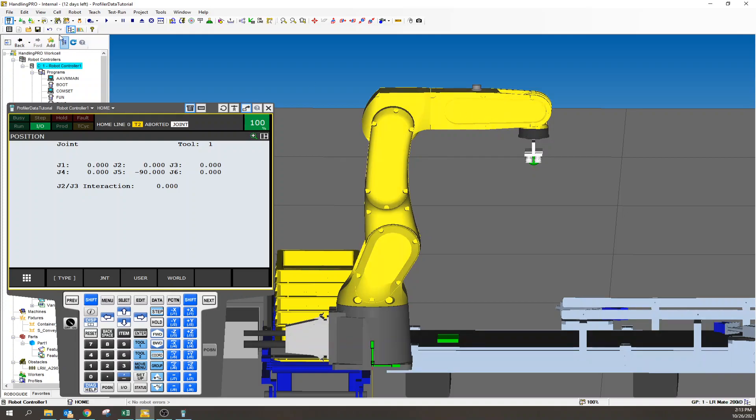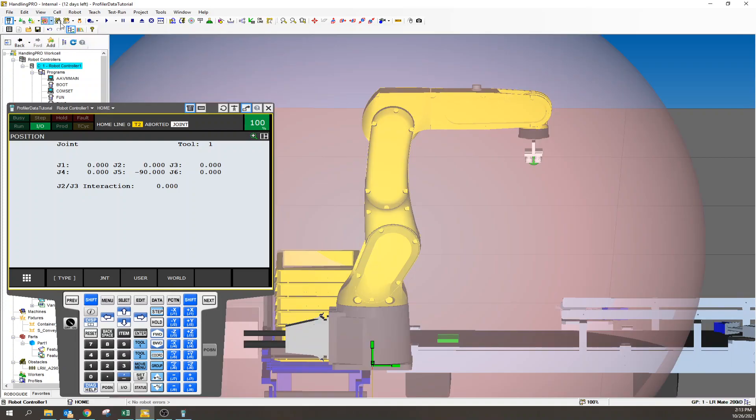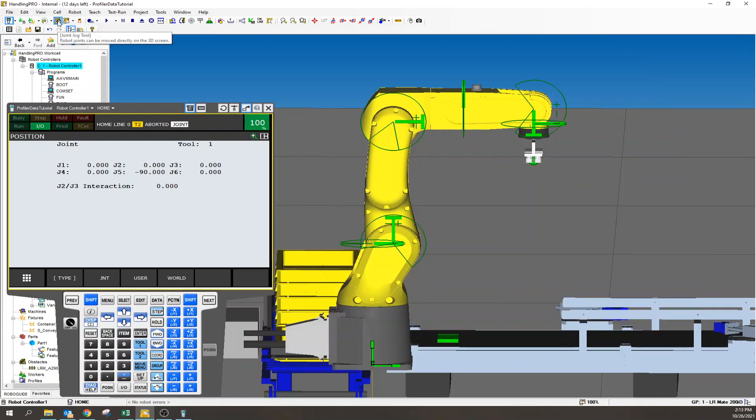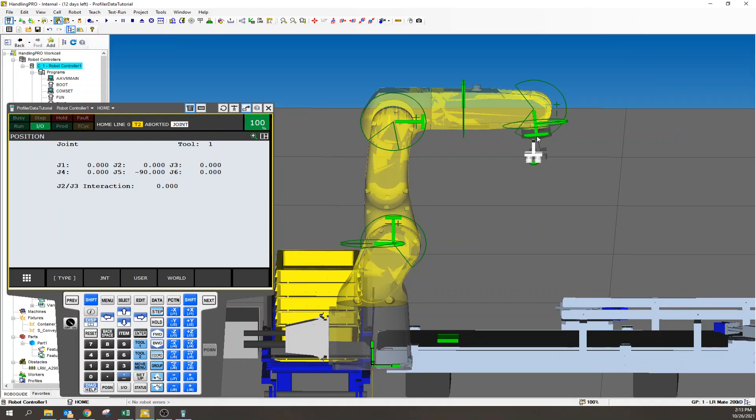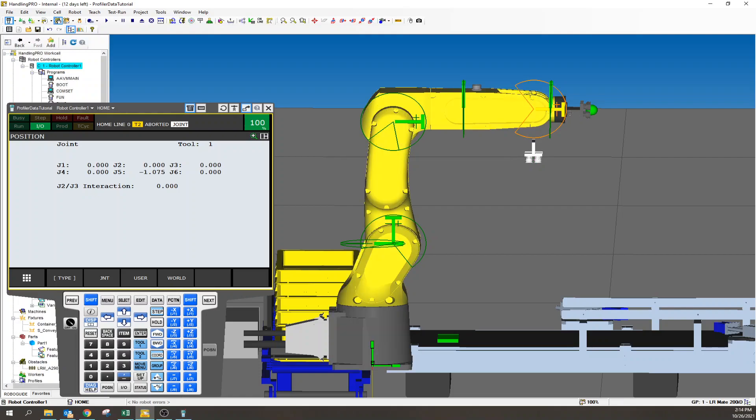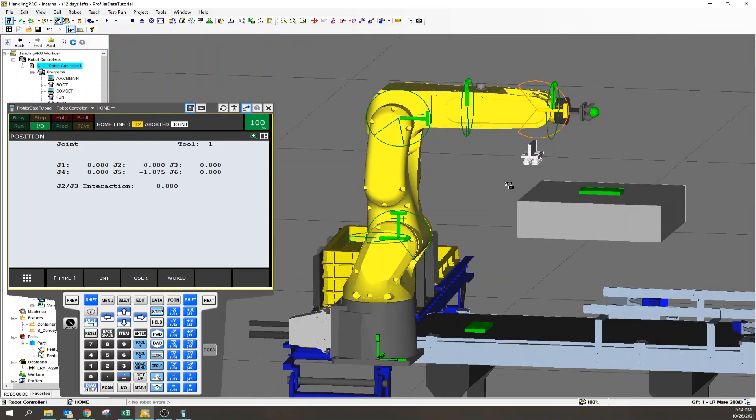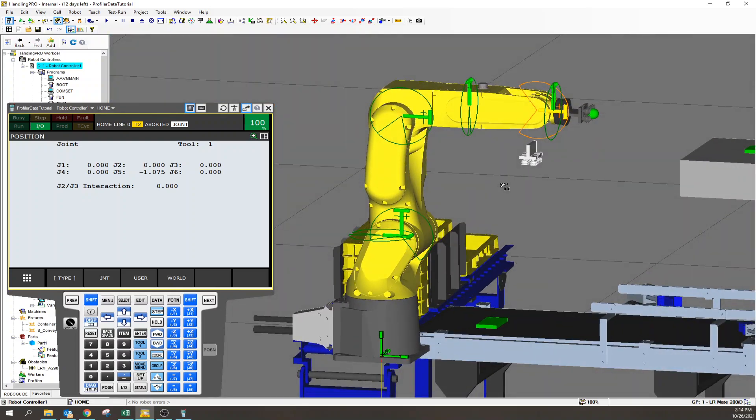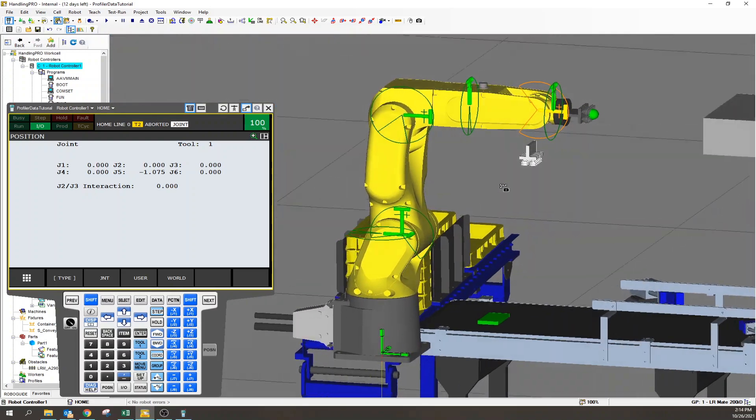By definition, or at least by my definition, maybe not textbook, but I'm darn close, the definition of singularity is when the robot has an infinite number of kinematic possibilities to reach the same end position - an infinite number of ways to get to the same spot.